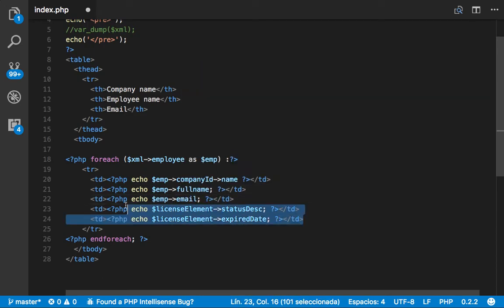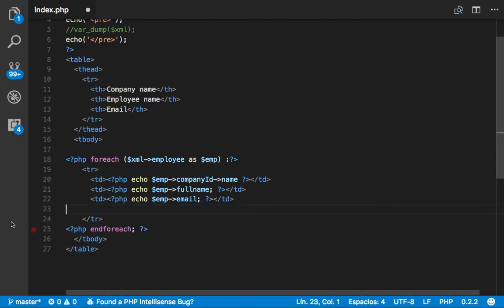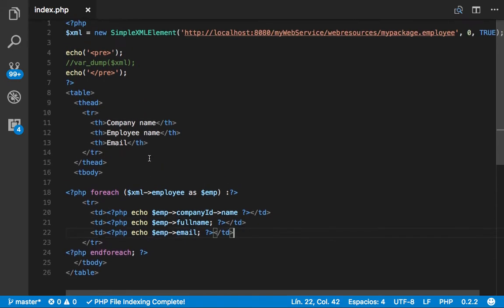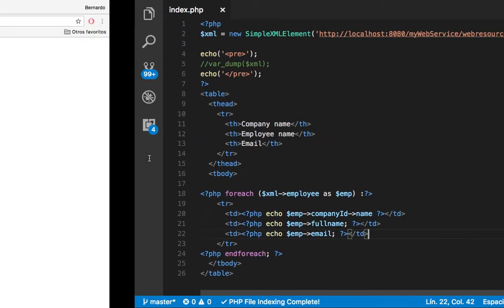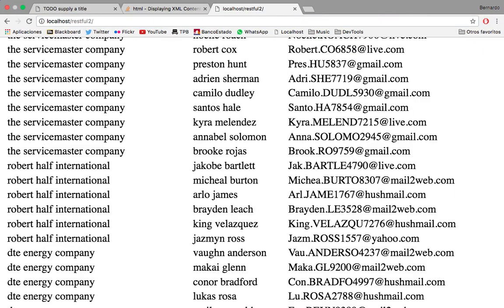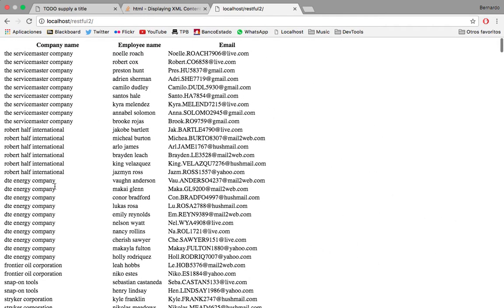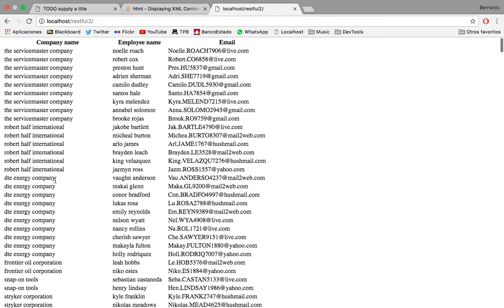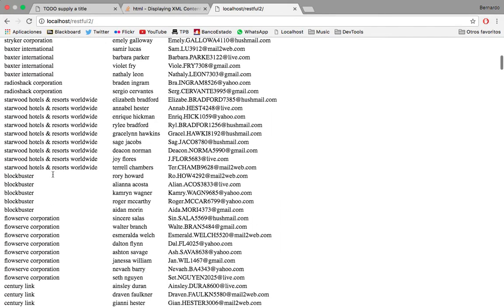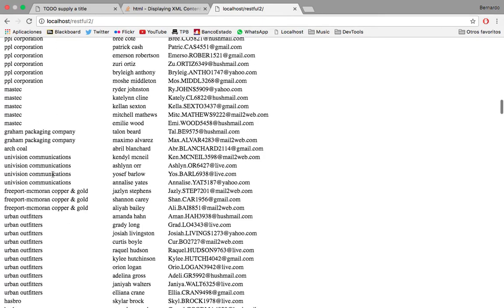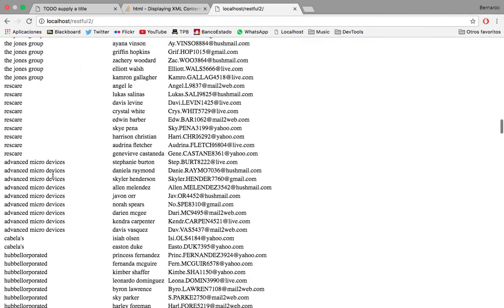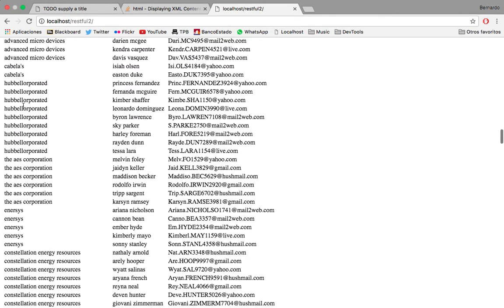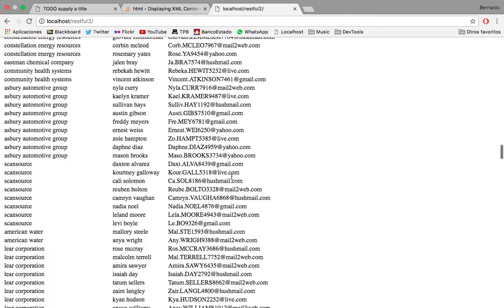And we're not going to be needing these two rows, so we delete them. So save. And let's test it. So here it is. You can see all the data is displayed as a table now. So I have all the employees, all the companies, which all the employees for each company.